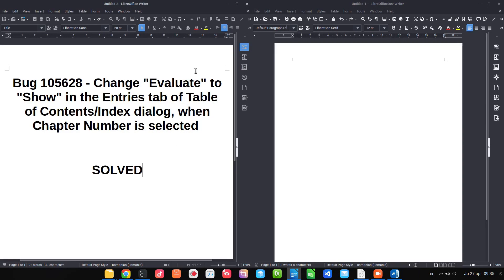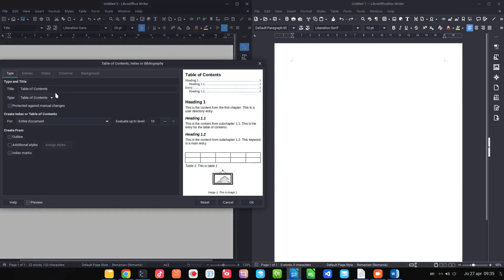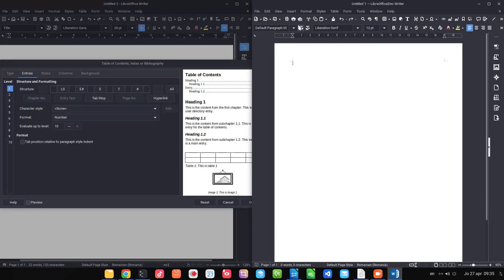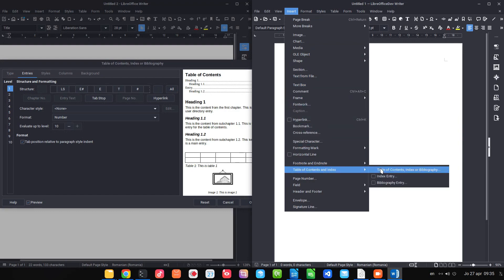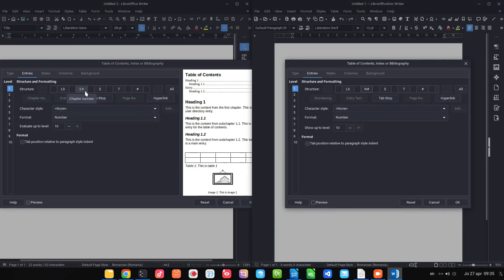In the Table of Contents, another change: 'Evaluate' is changed to 'Show' in chapter numbering. For entries we have 'Chapter Number' — in the new version it's 'Numbering,' which is much clearer. A number instead of a letter 'a' and a number, and 'Evaluate' is transformed to 'Show,' making it much easier to understand.